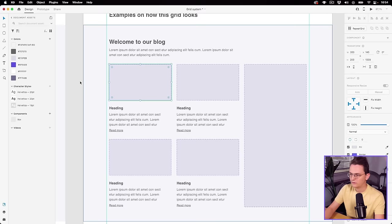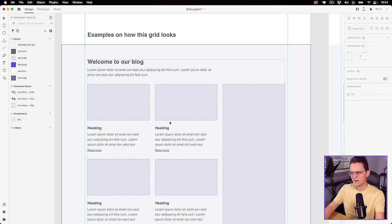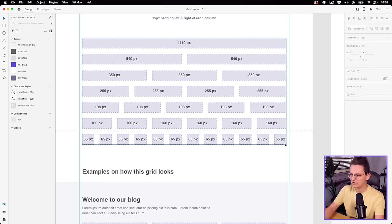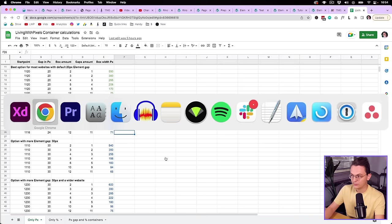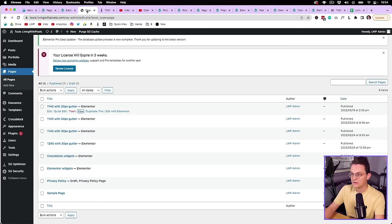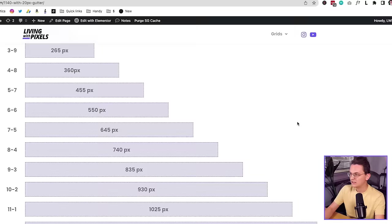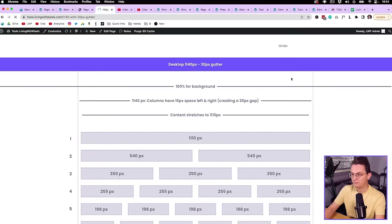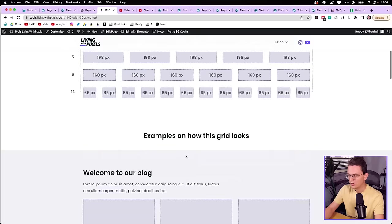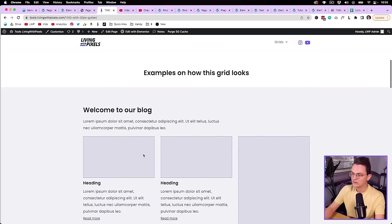Over here I've used 30 pixels — still in the 1140 container, but for more luxurious designs where you want a little more space. With 30 pixels between all of the boxes, the smallest box becomes 65. You can see all the numbers, and I've also added these options to the website. Go to the page, click on grids, and you can see options like 1140 with 30 pixels of gutter and compare examples of how they look.